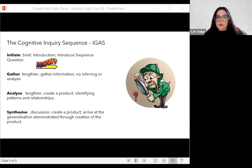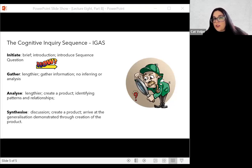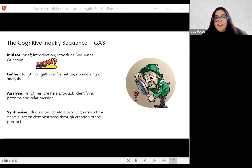The initiate stage is a very short stage. This is where you must present the sequence question to students — students must know what they're answering. Students are becoming interested in the topic; you've presented something and made it relevant to them. They're gathering enough information to become appreciative of what the learning sequence will involve and what they're going to be learning about.